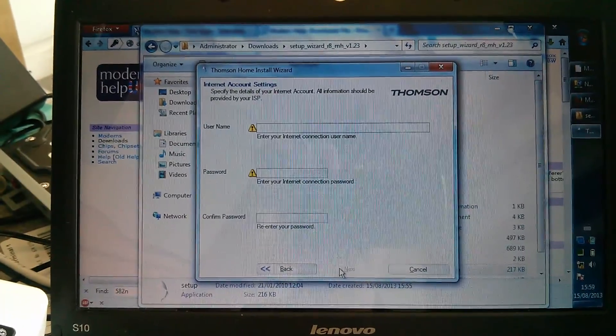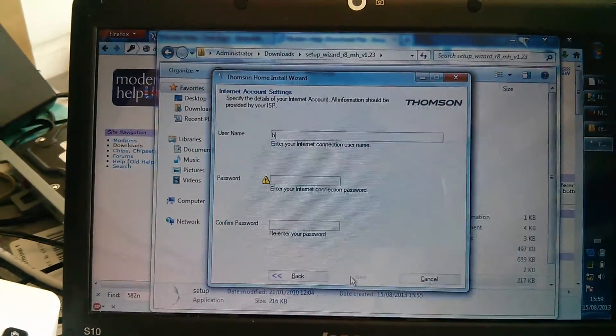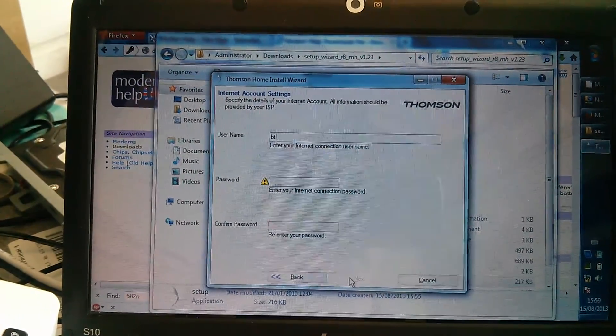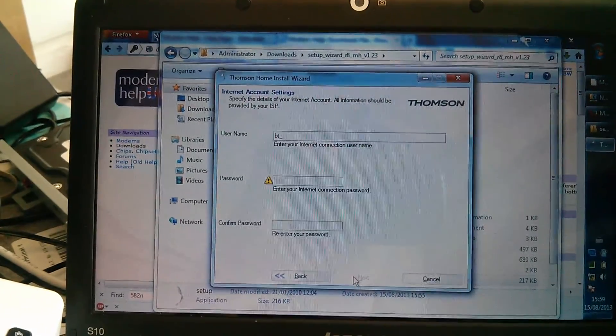Then you fill in your normal username and password given to you by your provider. I'm going to use the default.